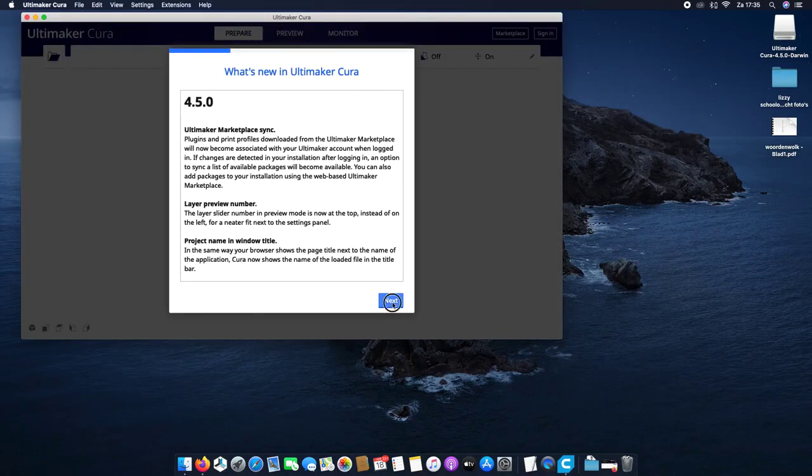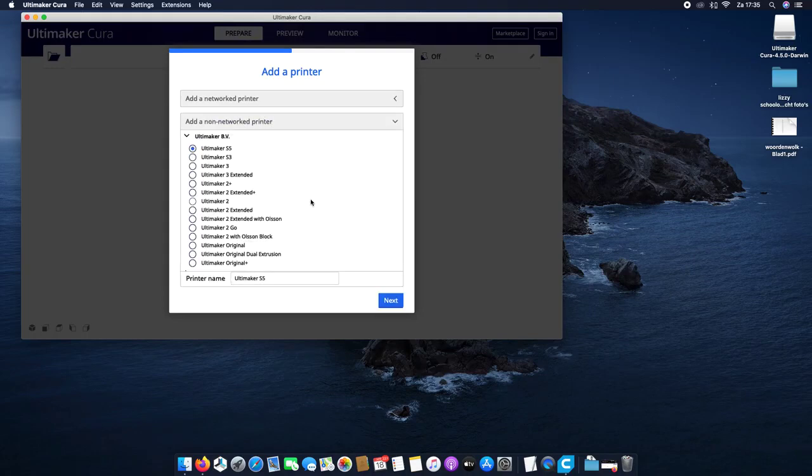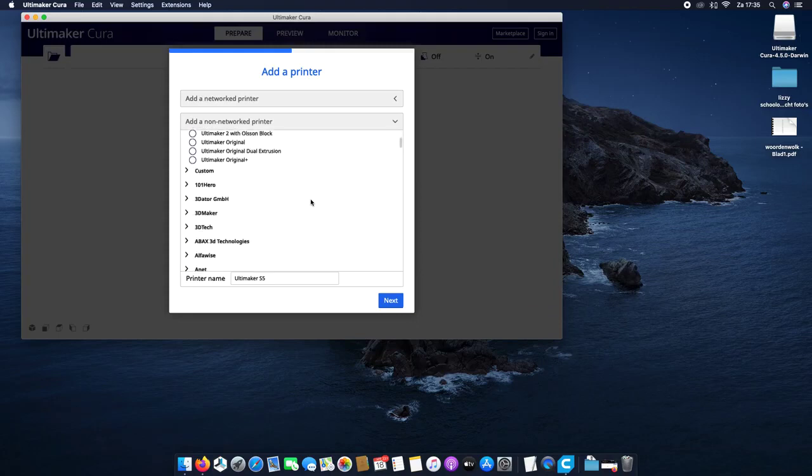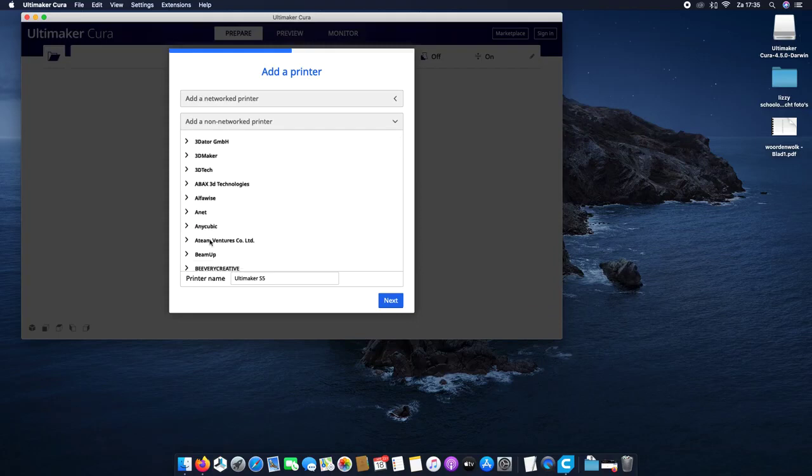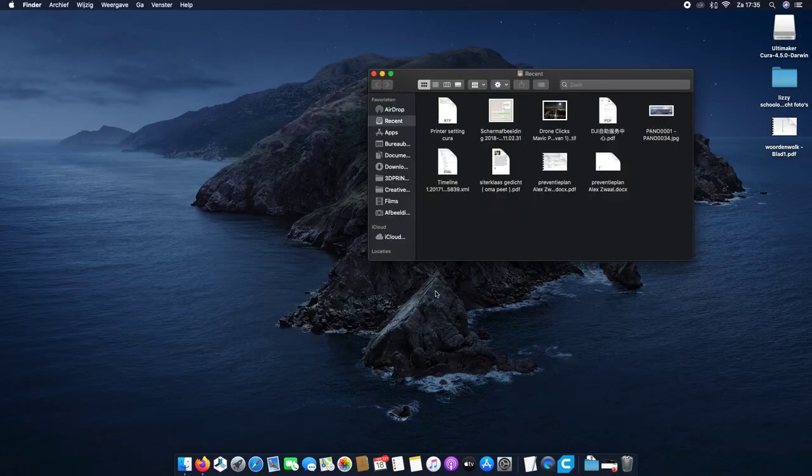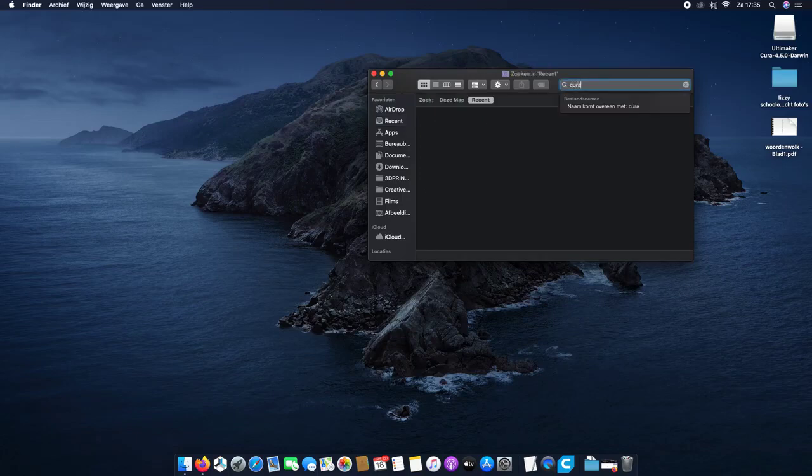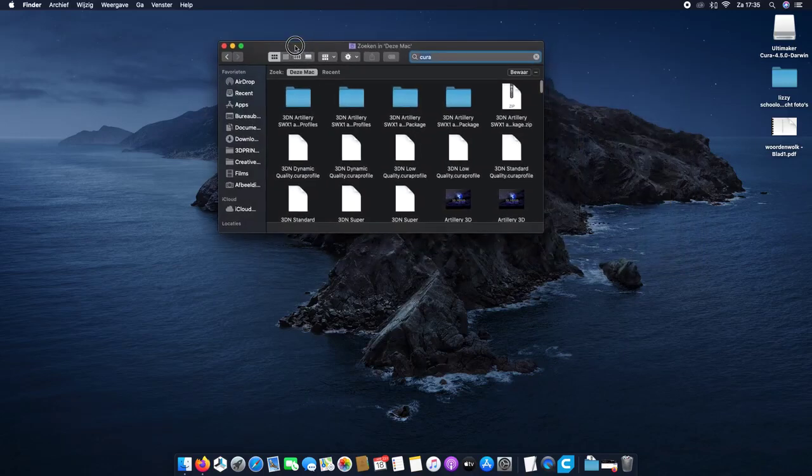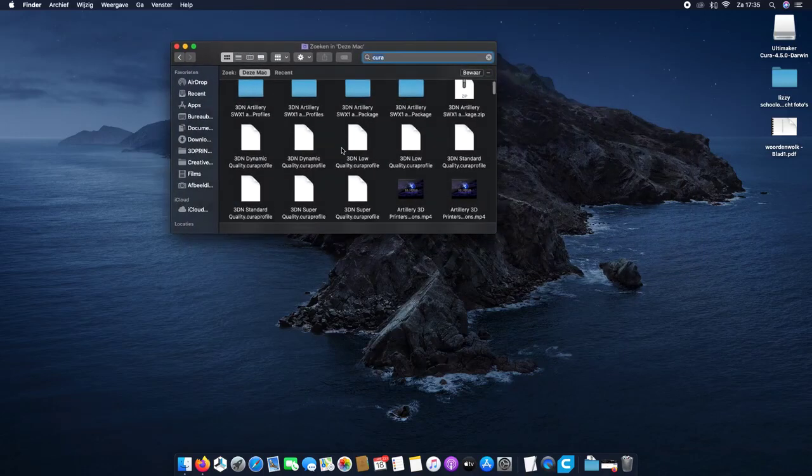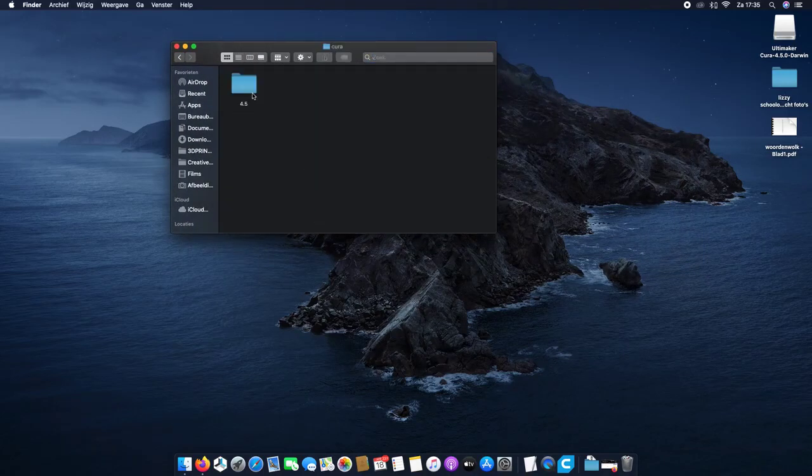I agree, next, next. So you're gonna add a non-networked printer. We scroll down to the A, you see no Artillery. Quit Cura now. Open the Finder window, look for Cura on this Mac, go to this one.